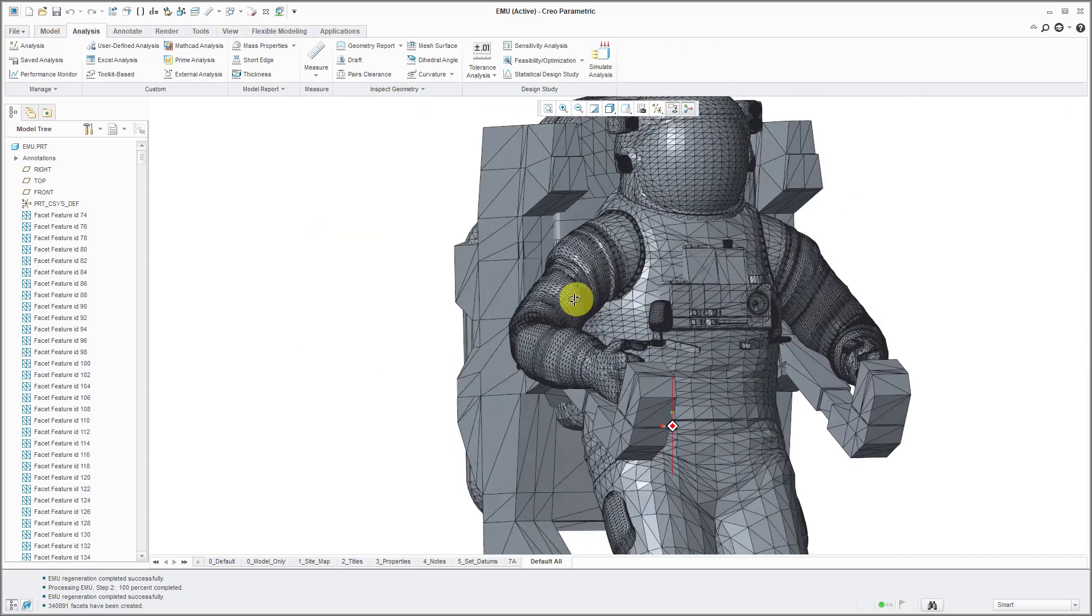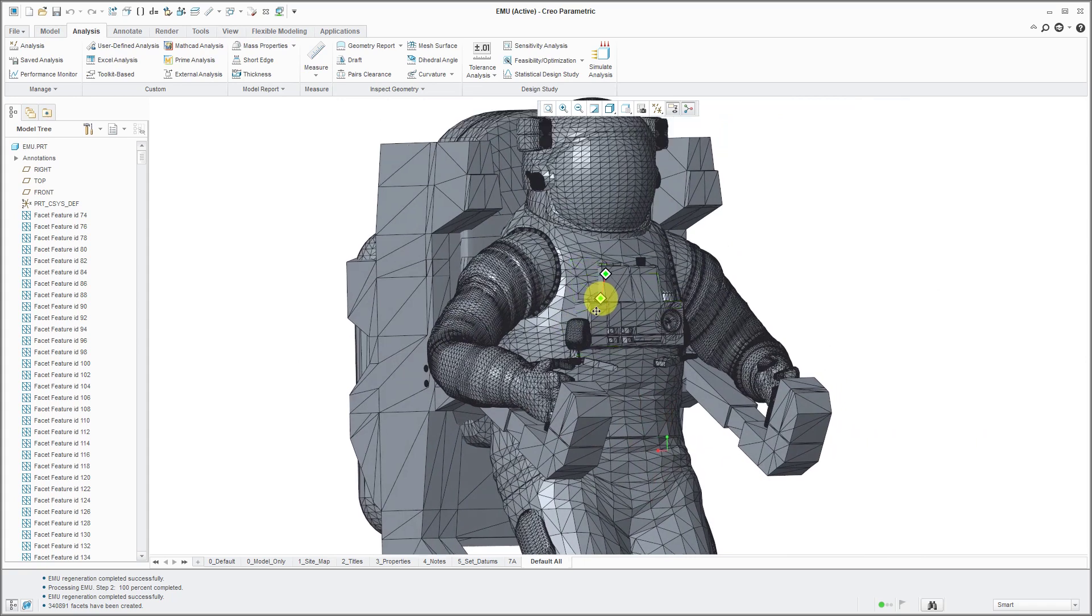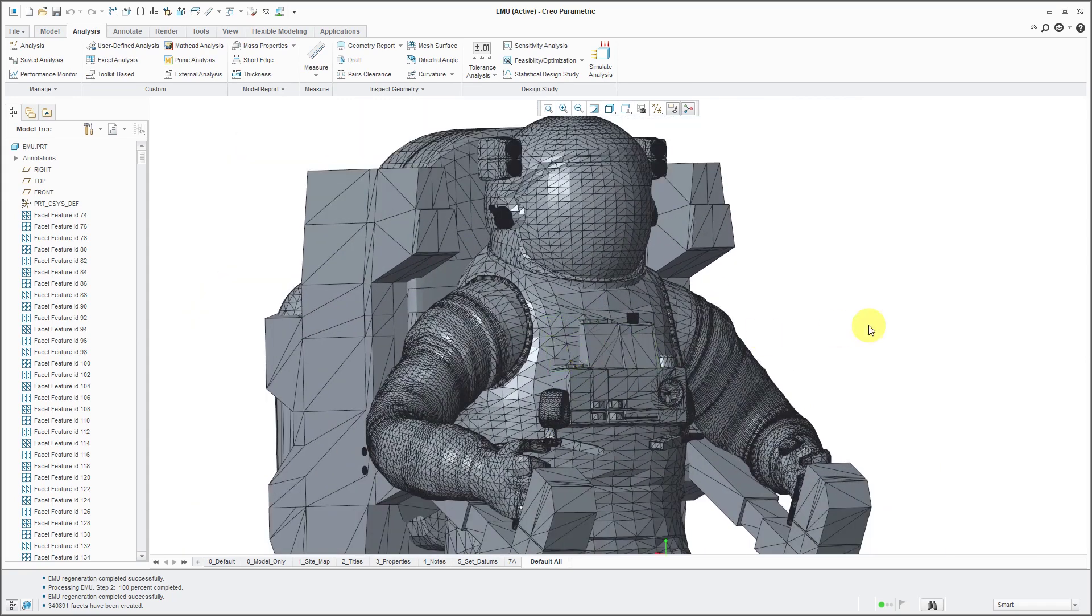All right. Pretty neat there, huh? A lot of detail in this NASA file.